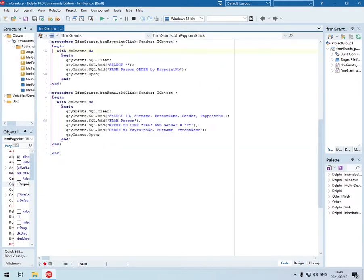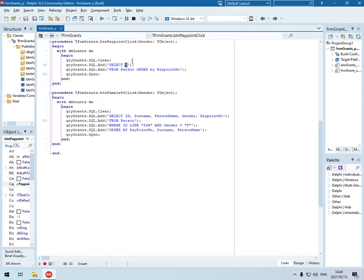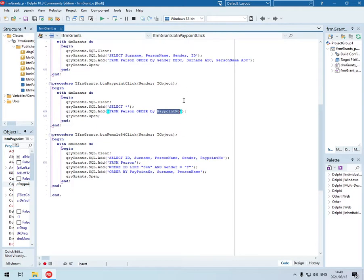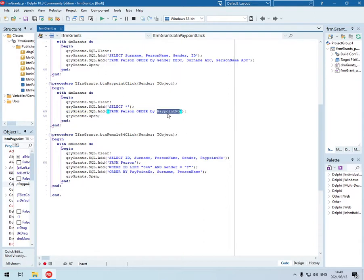Paypoint click. We are going to select all the fields. Select all the fields from the person table. We are going to order it by the paypoint number. Paypoint number. We are not specifying ascending or descending. So by default it will sort the paypoint number according to an ascending order. Paypoint number will be in ascending order.